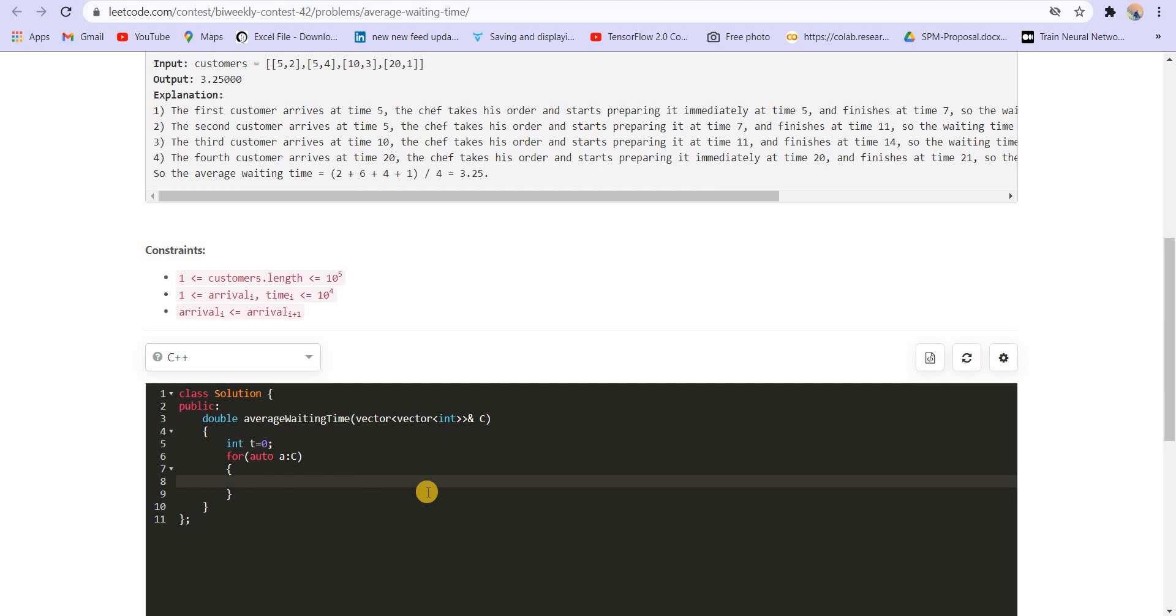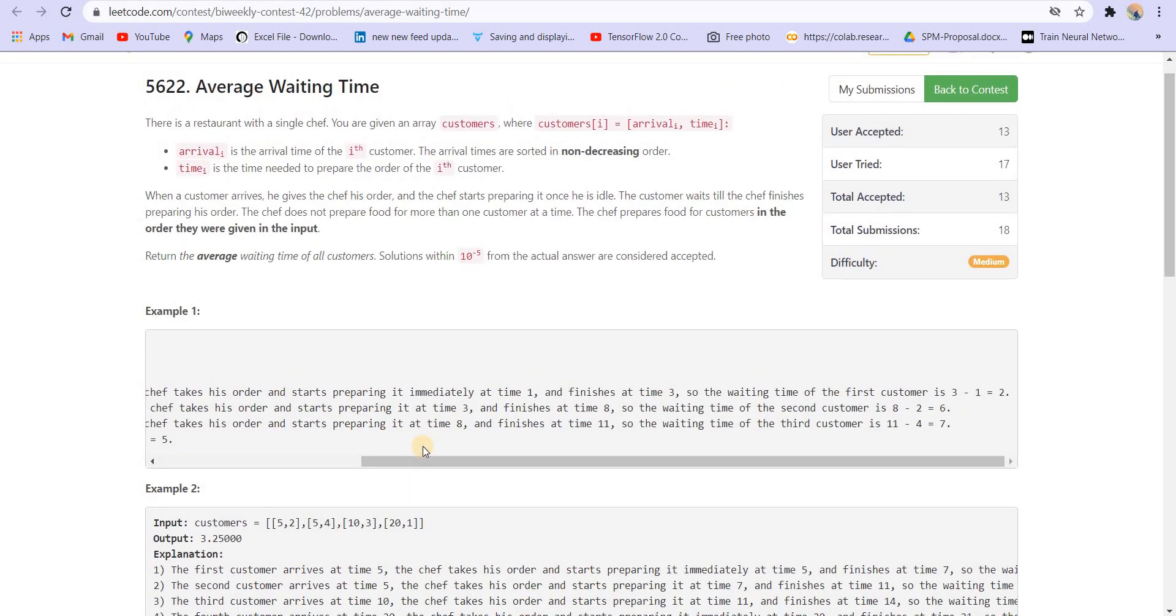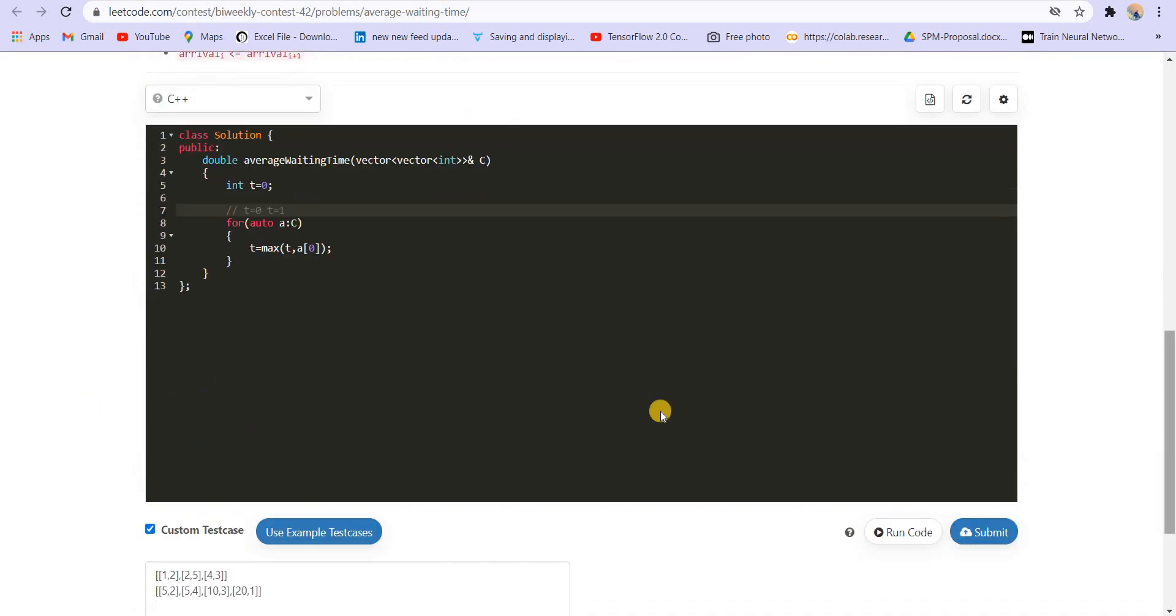Okay. So what is the time now? So the time will be T, the maximum of time and A[0]. So it might be possible that the chef is idle in between. So it might be possible that the chef is idle from T equals zero till T equals one. As we saw in the first case, that the first customer is arriving at T equals one. And from T equals zero till T equals one, the chef is idle. So now we are going to increment the clock.